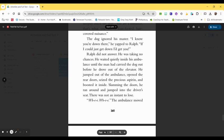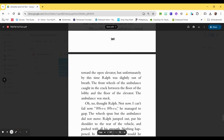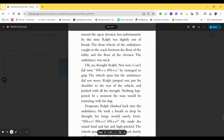He jumped out of the ambulance, opened the rear doors, seized the precious aspirin, and boosted it inside. Slamming the doors, he ran around and jumped into the driver's seat. There was not an instant to lose. Whee! Whee! The ambulance moved toward the open elevator.